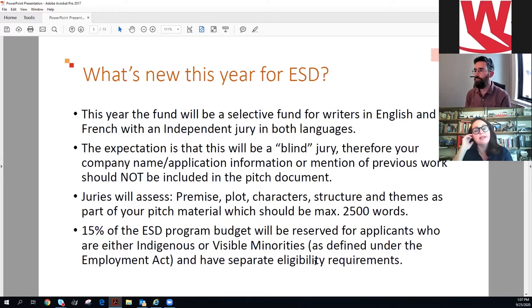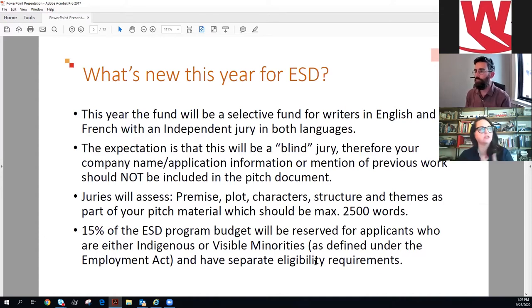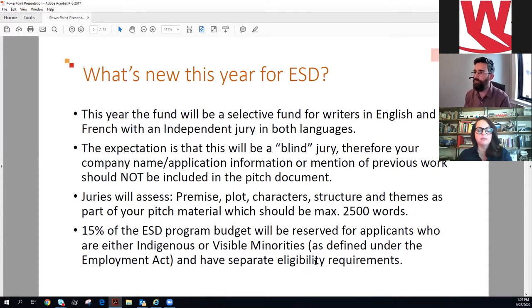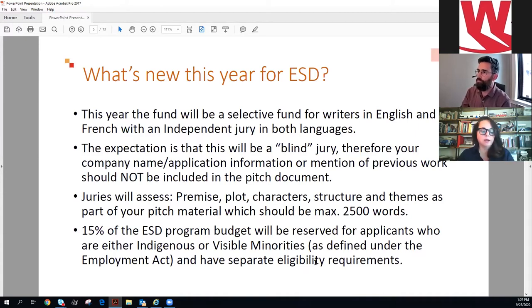The jury will assess projects on a hundred-point scale covering premise, plot, characters, structure, and themes. Three jury members will evaluate each project. After the process, you'll receive a decision letter — positive or negative — and you'll be able to go into your Dialogue account to read what jury members wrote and how your project was scored. It will say jury one, jury two, jury three — you won't know who looked at it, but you will see the feedback.